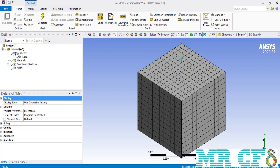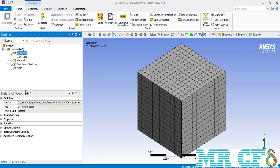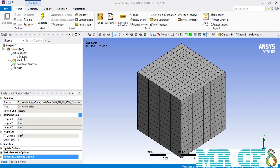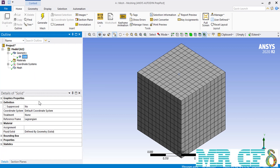Clicking on any entity in the Outline section displays its details below. For example, clicking on Geometry shows the Details of Geometry, including the file's source location, the software used to draw it, and the Length unit — in this case, Meters as set in Design Modeler. Expanding the Bounding Box shows the extents of your geometry in X, Y, and Z directions, and expanding Properties shows the volume. Clicking on the solid subsection of geometry lets you change the material, including whether it is fluid or solid, just as in Design Modeler.